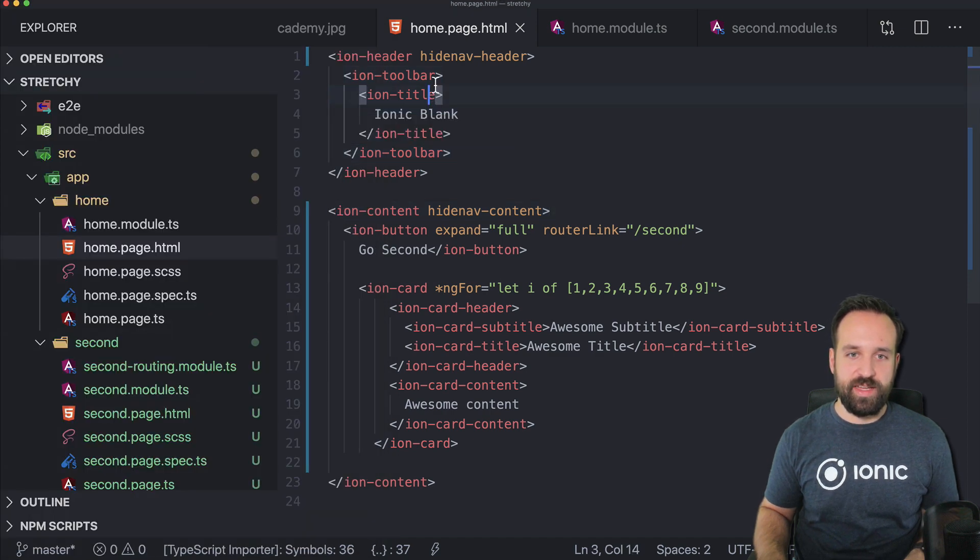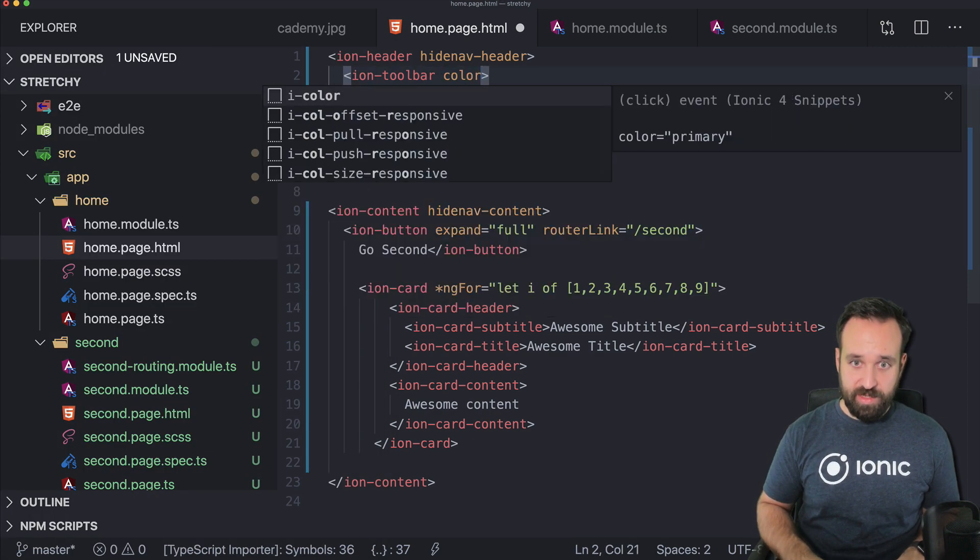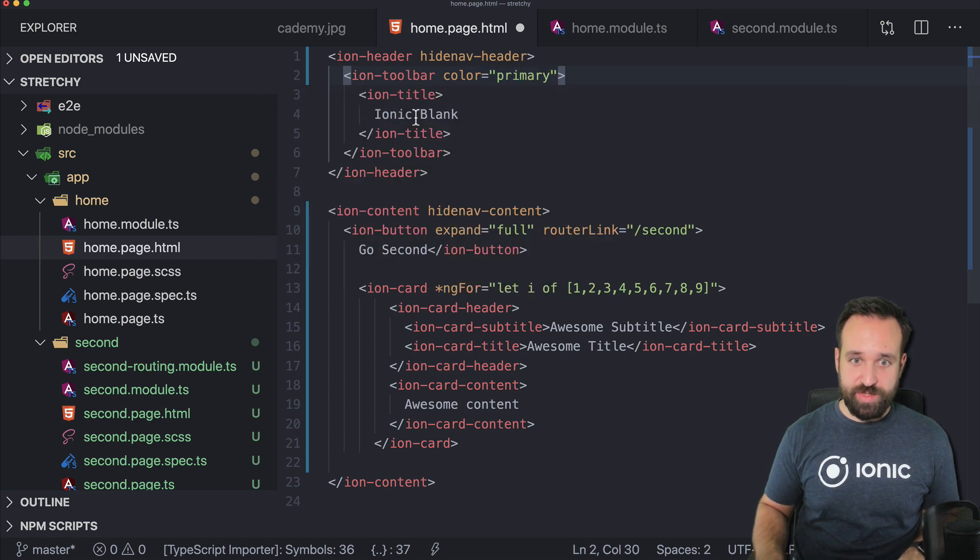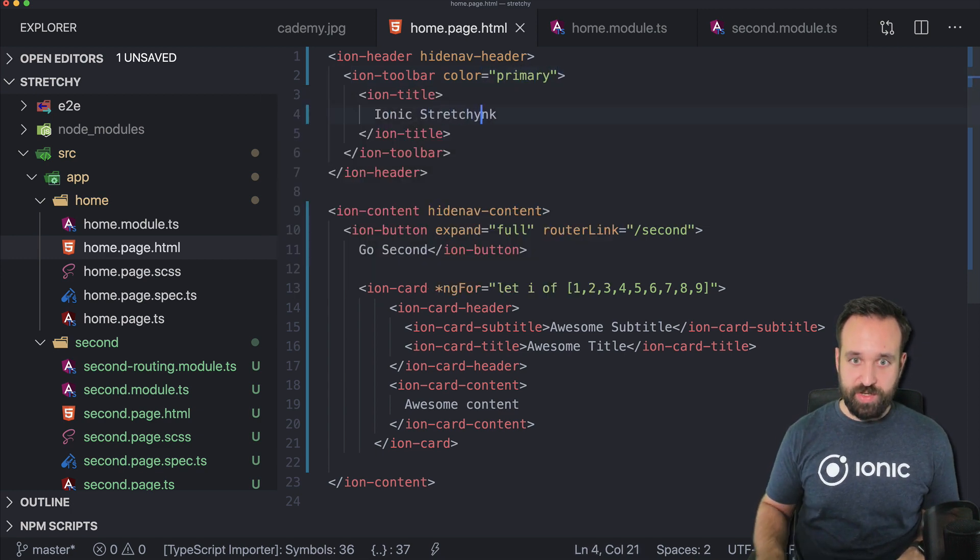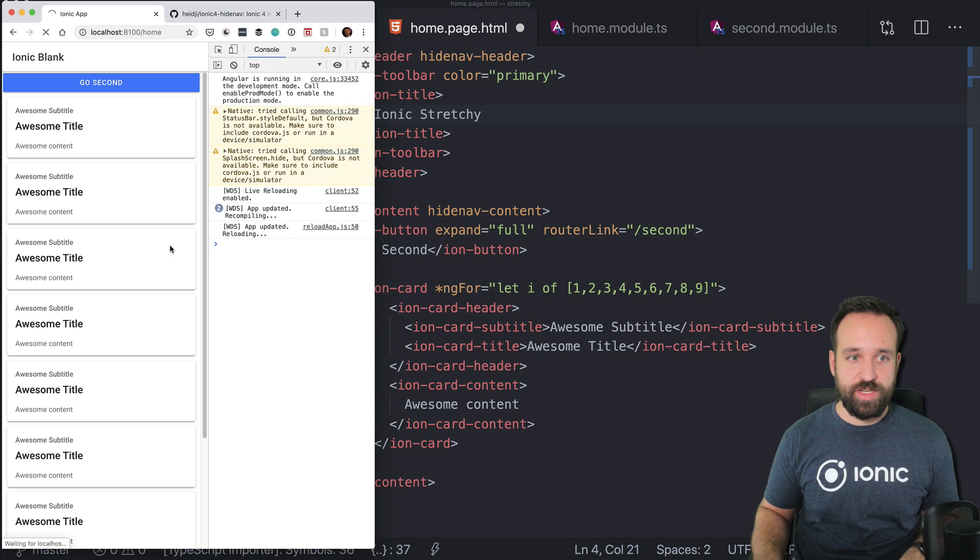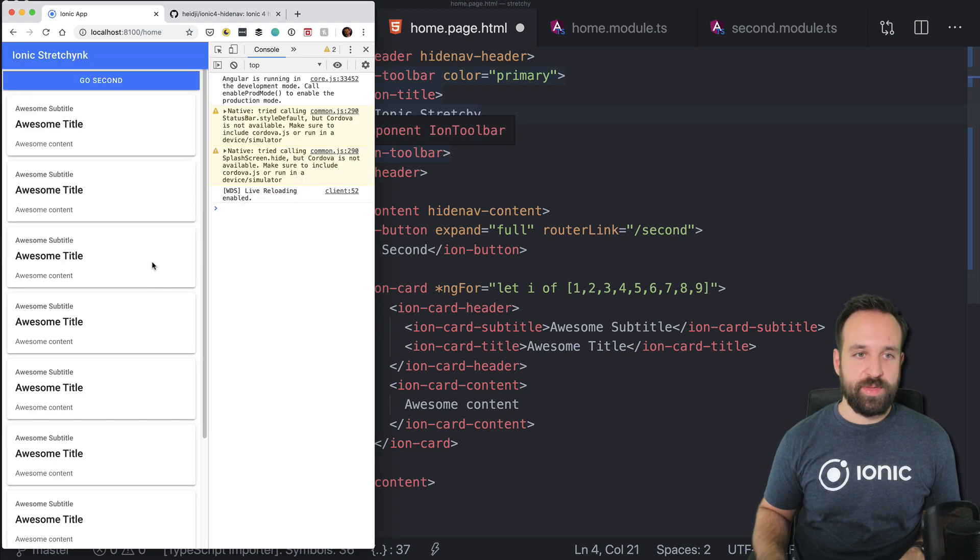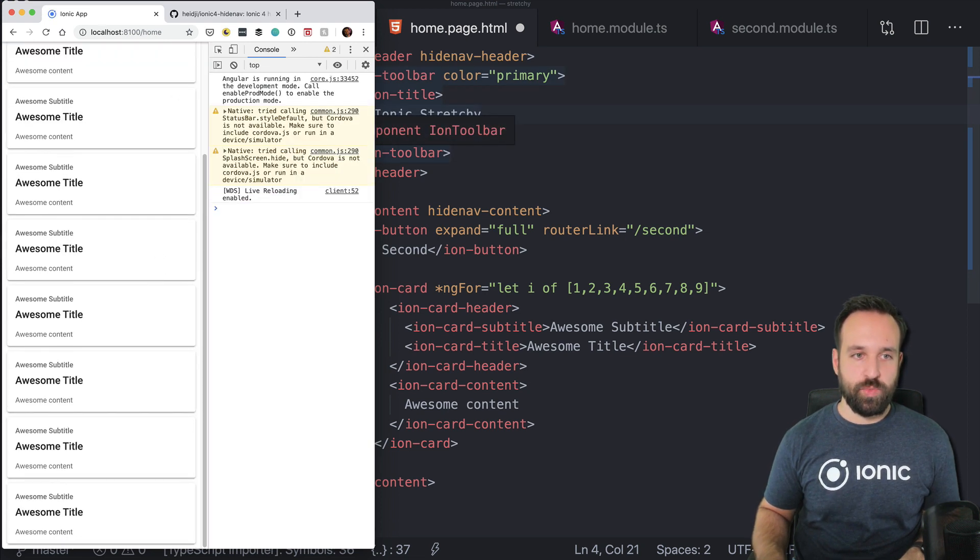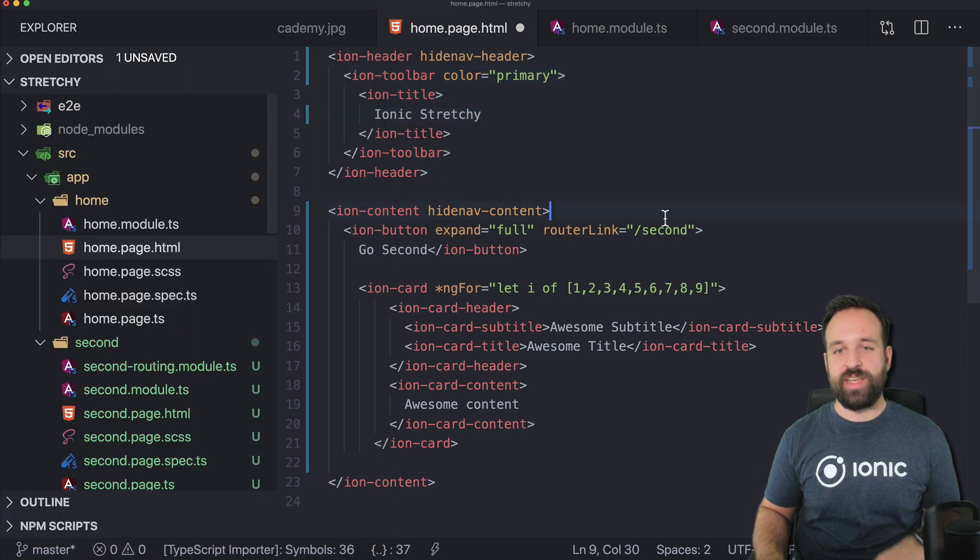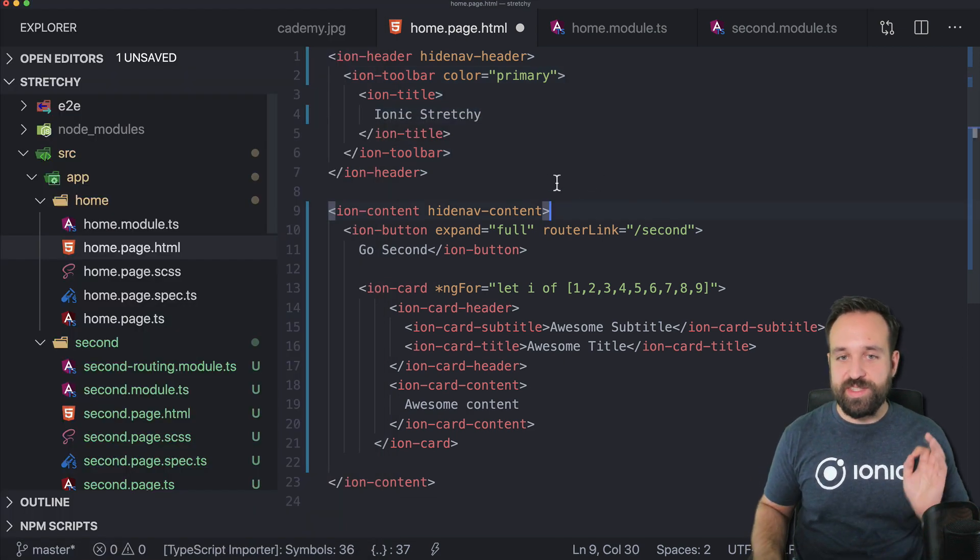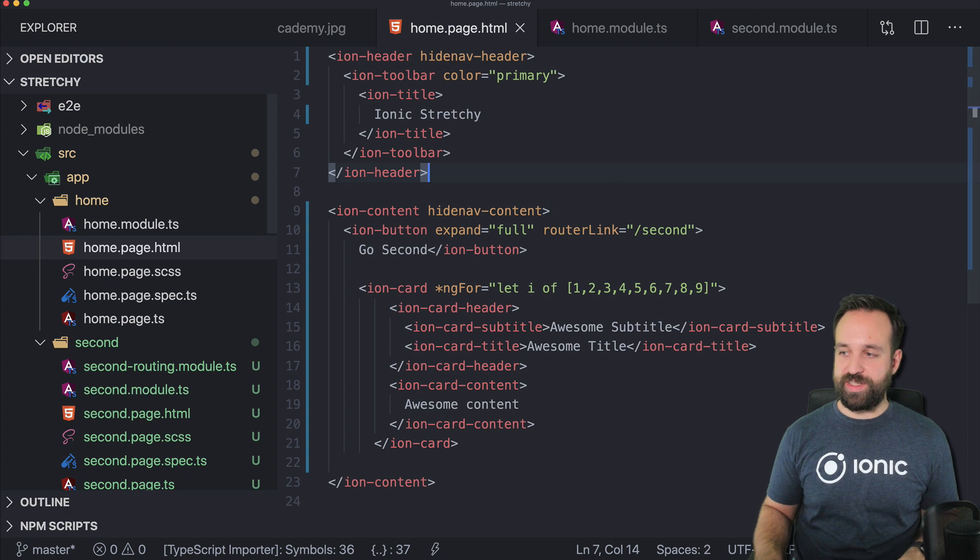And then when you scroll down the page, you see the header disappears. So here's the header. Let's give this a little primary color so we see what's going on. So ionic stretchy. And there we see it a bit better. The header disappears once we scroll down our page. So implementing this is really, really super easy.